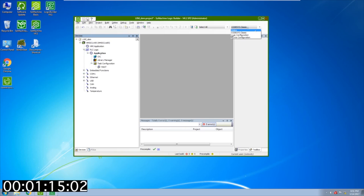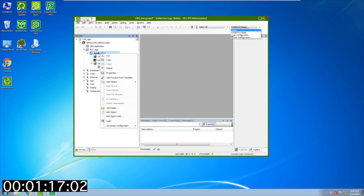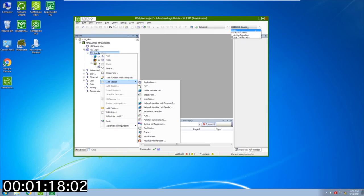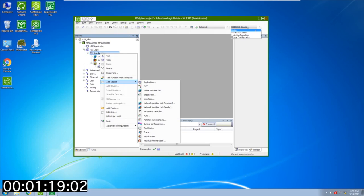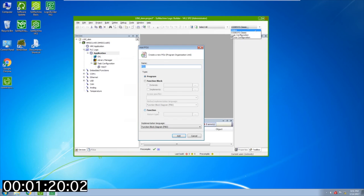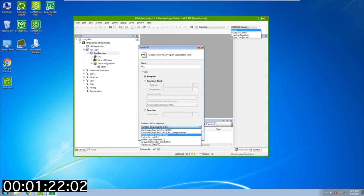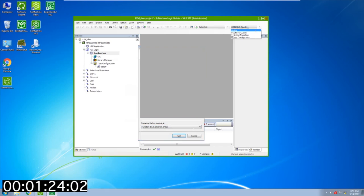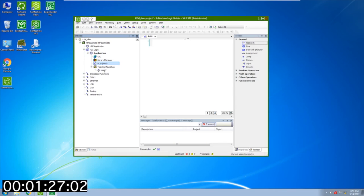Next thing you want to do is right click on application and add an object. You're going to add a POU. I'm going to keep the default and use function block diagram and say add. Then you're going to want to add this into the master task so it runs when you start the controller.